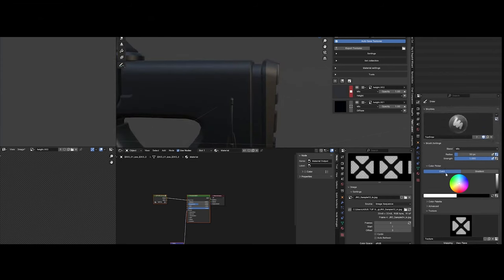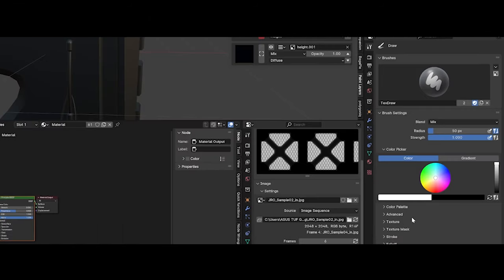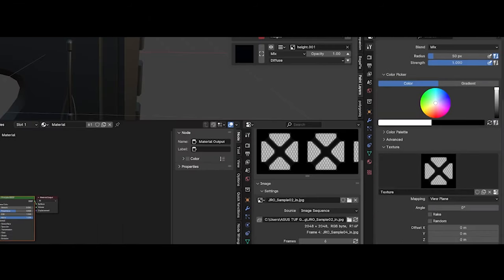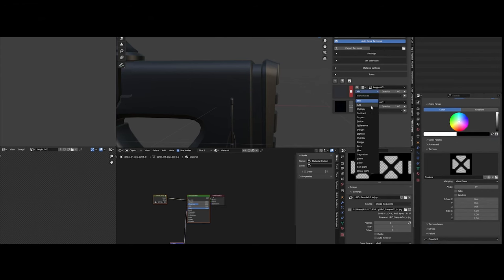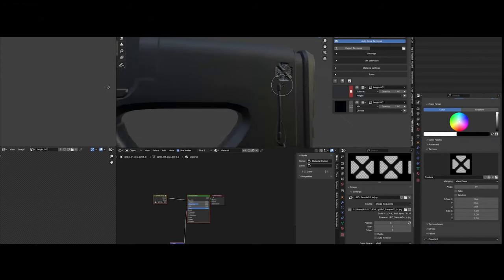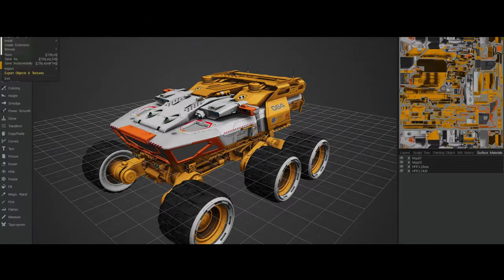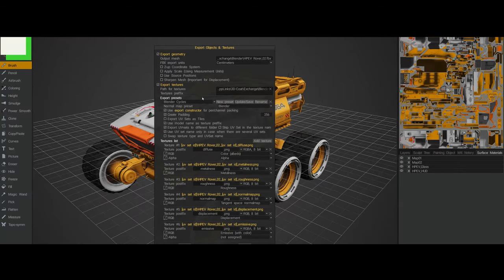To counter this, 3D-Coat has focused on improving interoperability with Blender through better Applink support, aiming to make it easier for artists to use both tools side by side.